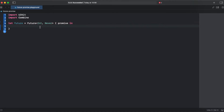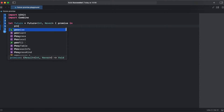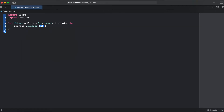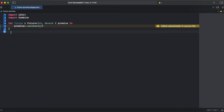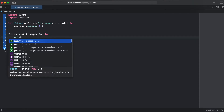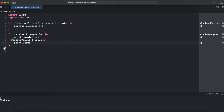In order to fulfill the future, we call promise and pass success — future expects an Int parameter, so we can return 1. In order to get the value, we need to subscribe to a future like any other publisher in the Combine framework. We run the code and we are getting 1, and the future is finished.